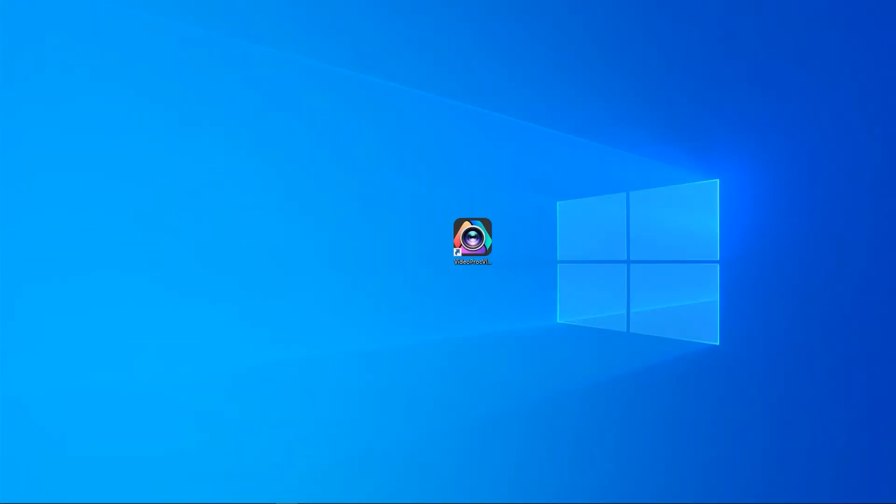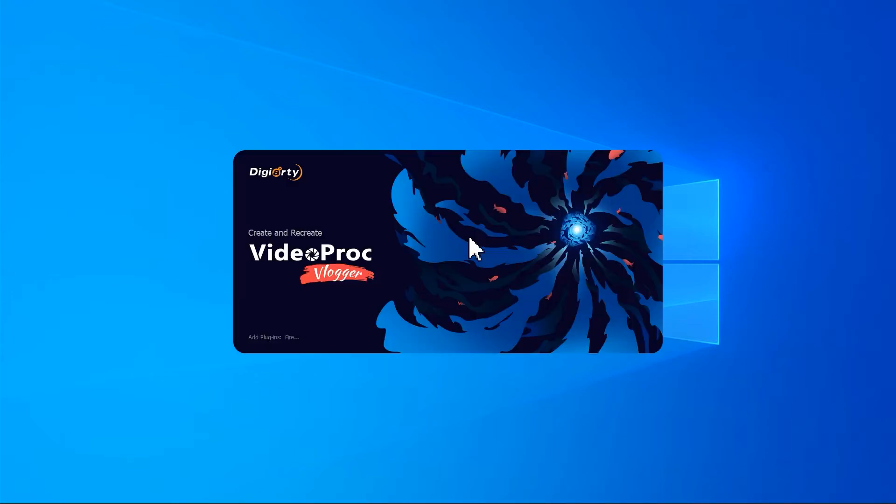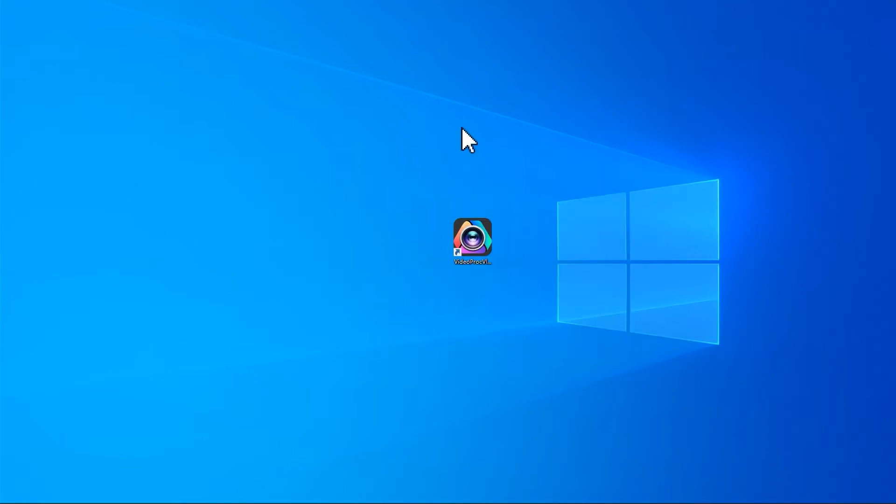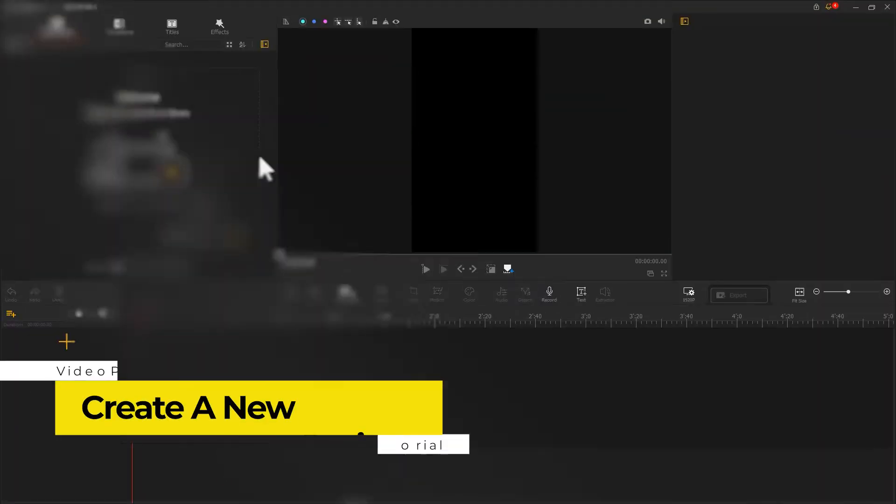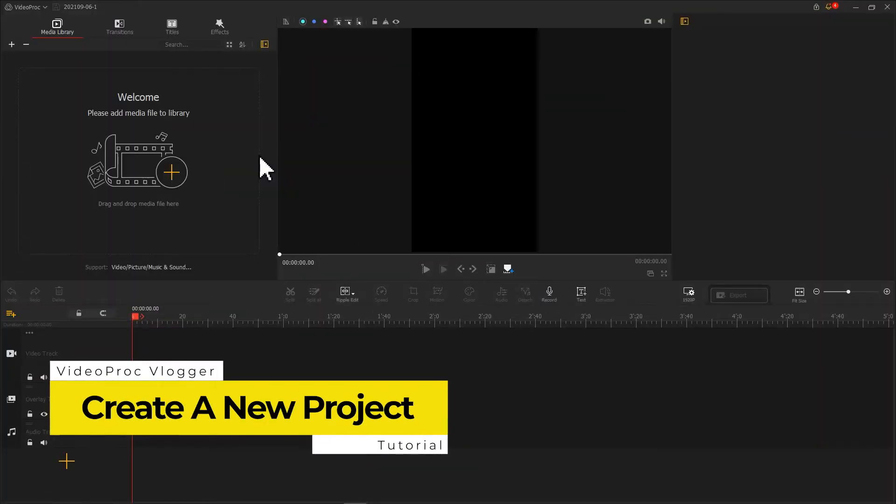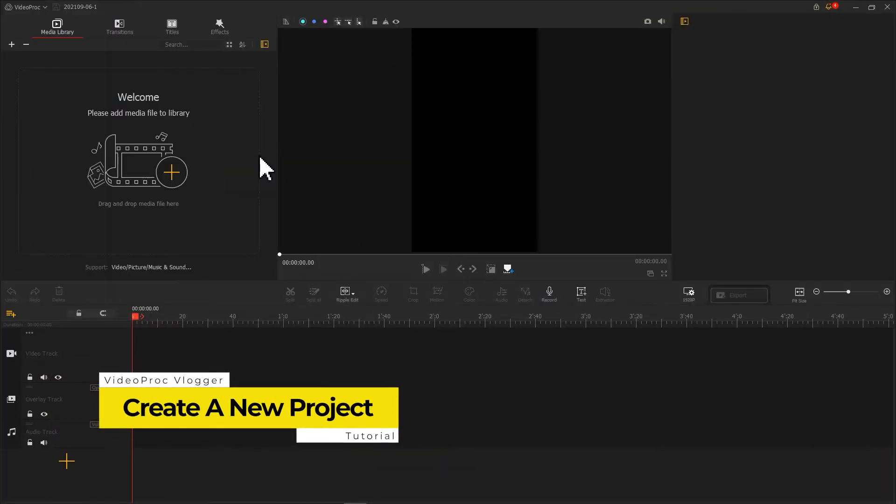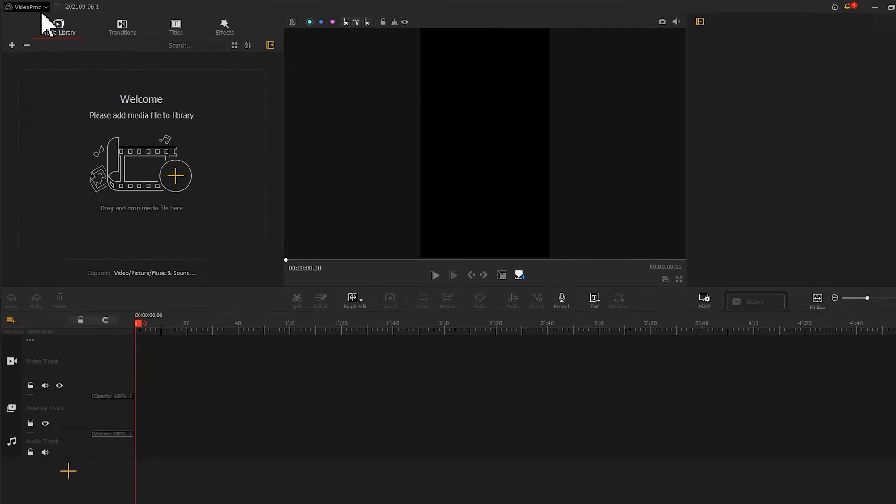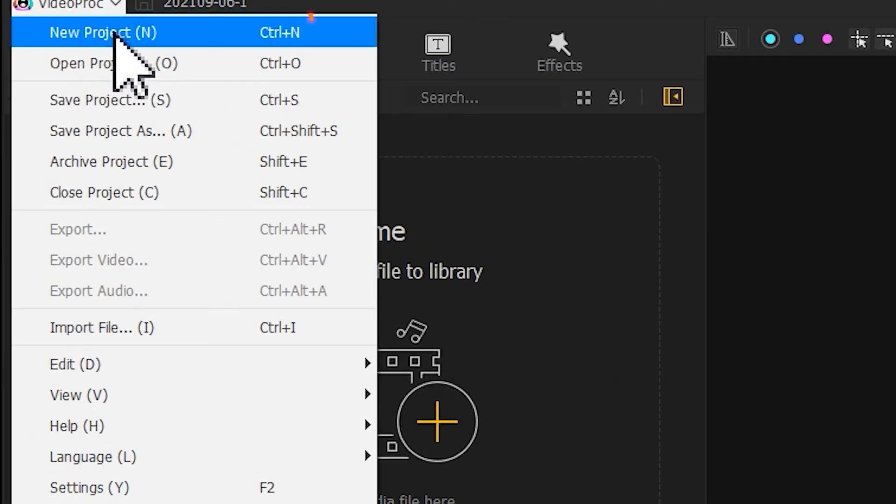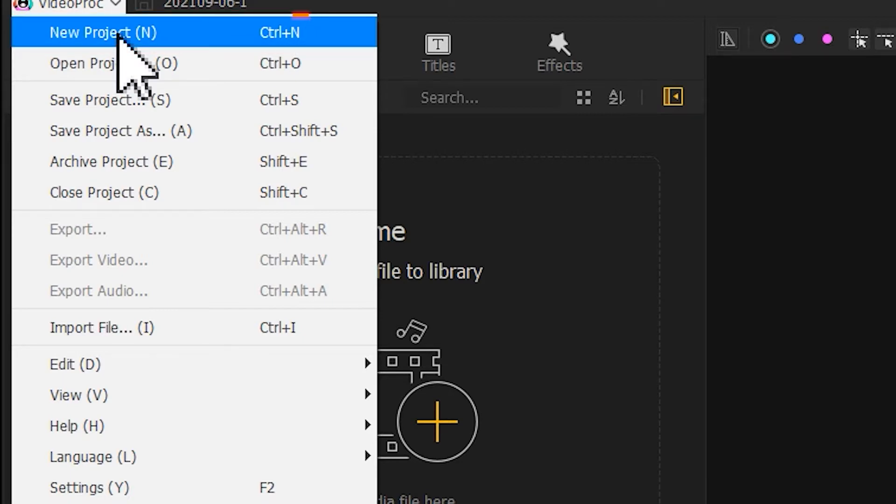Today we will go over how to create a new project in Video Prog Vlogger. As you launch your software, the project panel will pop up automatically. Additionally, if you are already in the main interface, you can go to Video Prog menu on the top left and choose create a new project or press Ctrl+N to do the work.